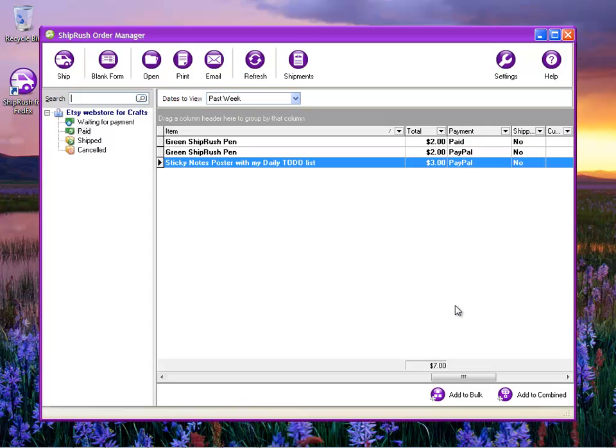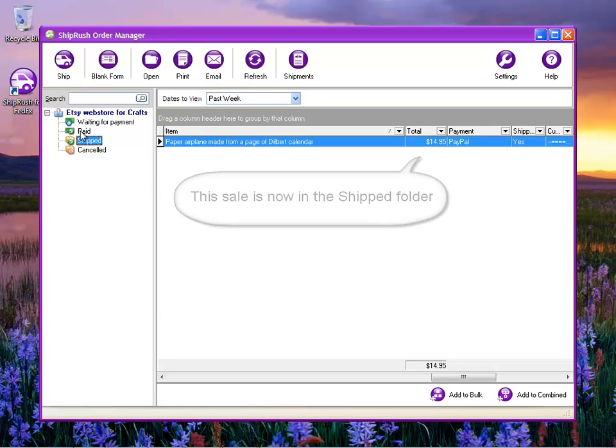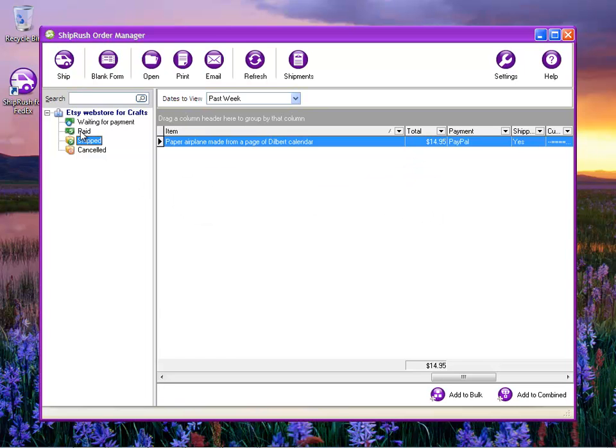Now back in the Shiprush Order Manager, that one transaction is moved into the Shipped folder and we have three left in our Paid Ready to Ship folder.